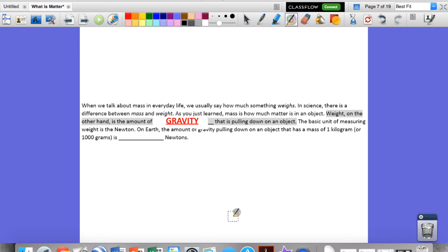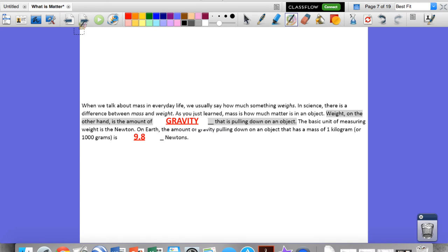On Earth, the amount of gravity pulling down on an object is about the same as its mass. The amount of gravity pulling down on an object that has a mass of one kilogram or 1000 grams is 9.8 — or about 10 — Newtons. On Earth, we kind of make equivalent the concept of mass and weight, but it makes a big difference when we go to other planets.